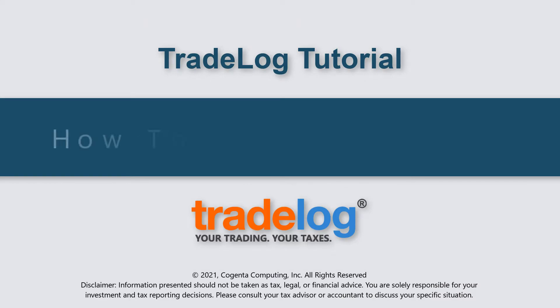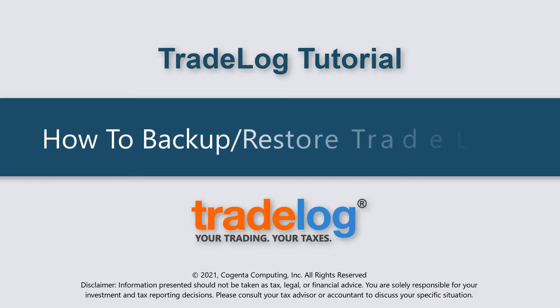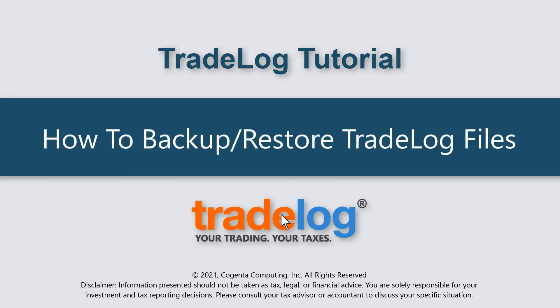My name's Quintin, this is Tradelog, and today we're going to learn how to backup and restore Tradelog files.